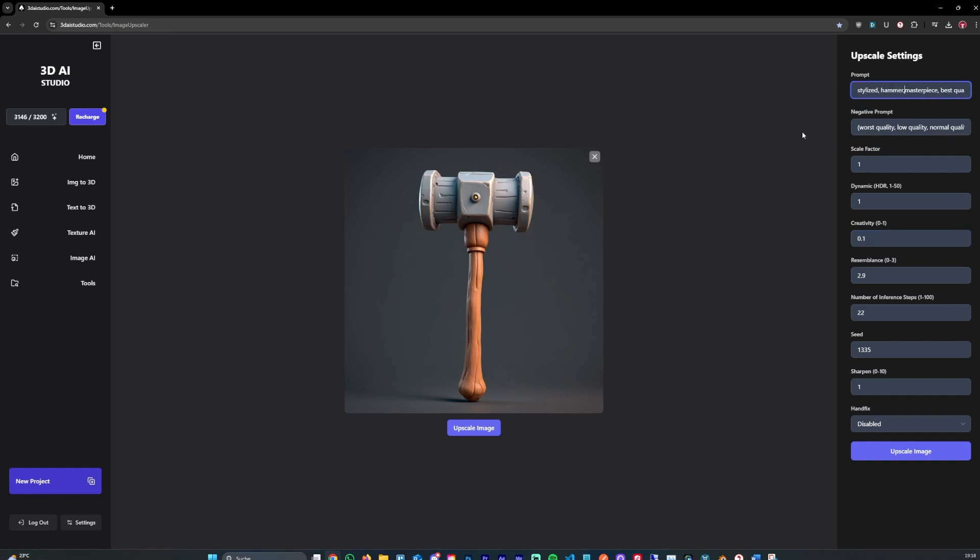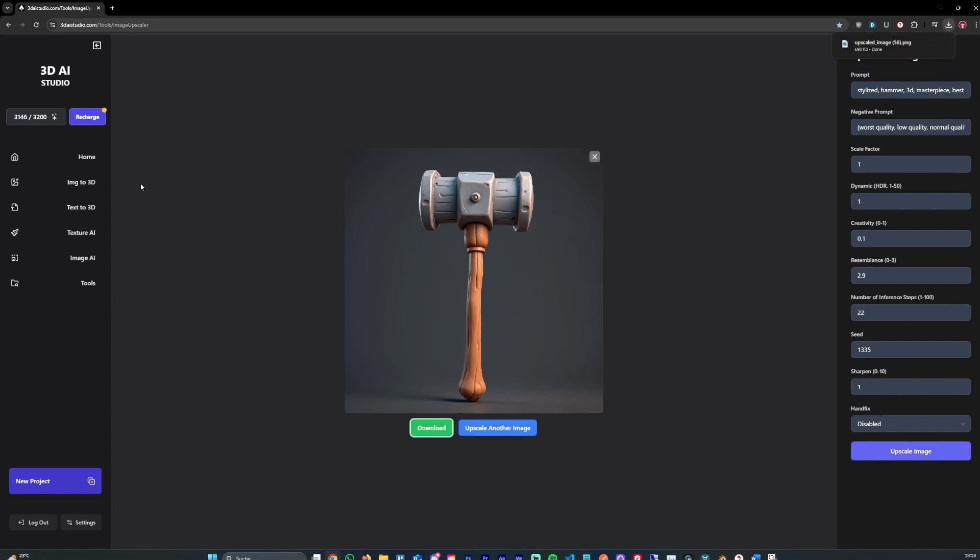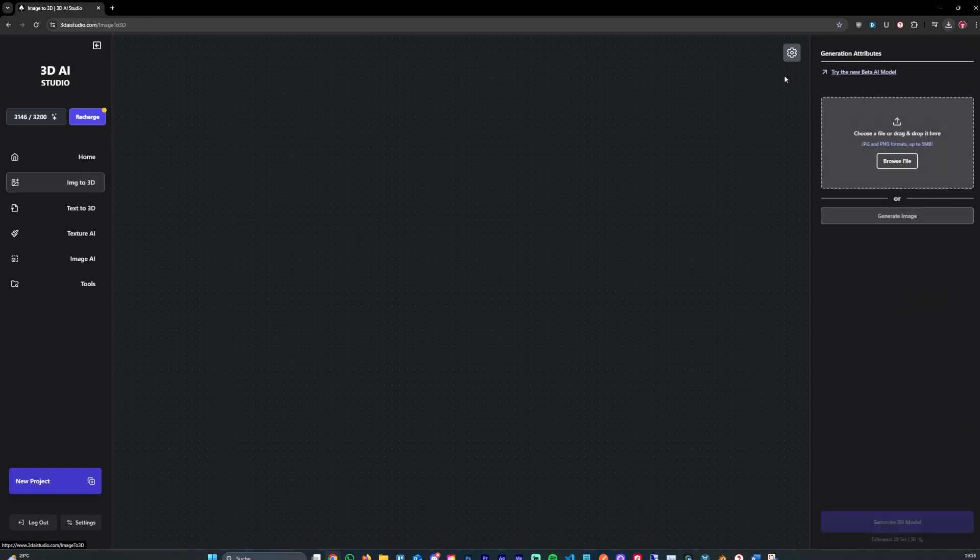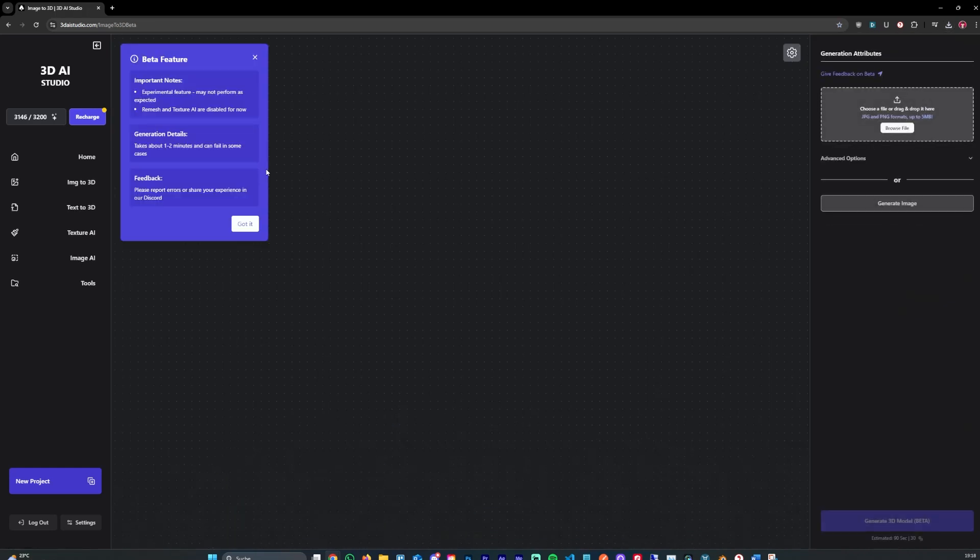Let's hit stylized. Hammer. And 3D. And let's hit upscale. And now it's done upscaling, so we can download.